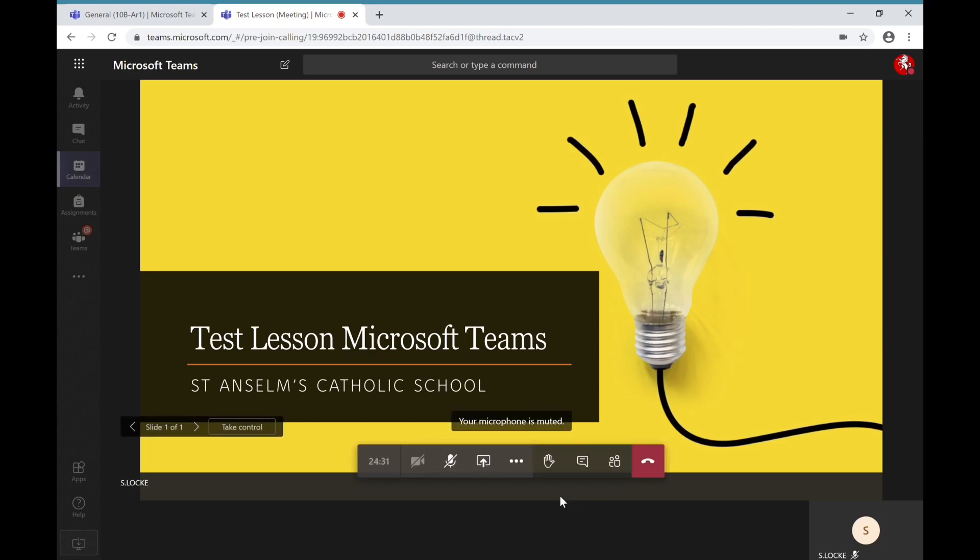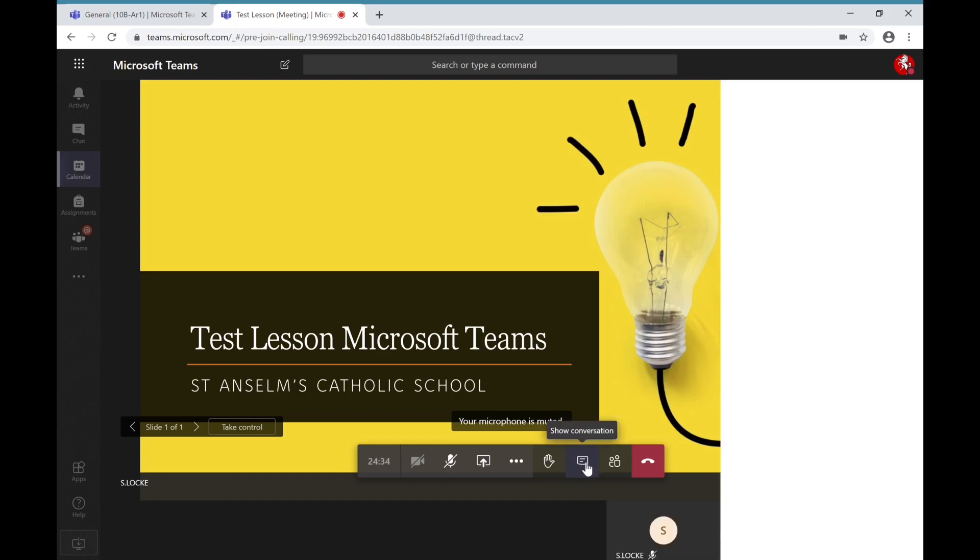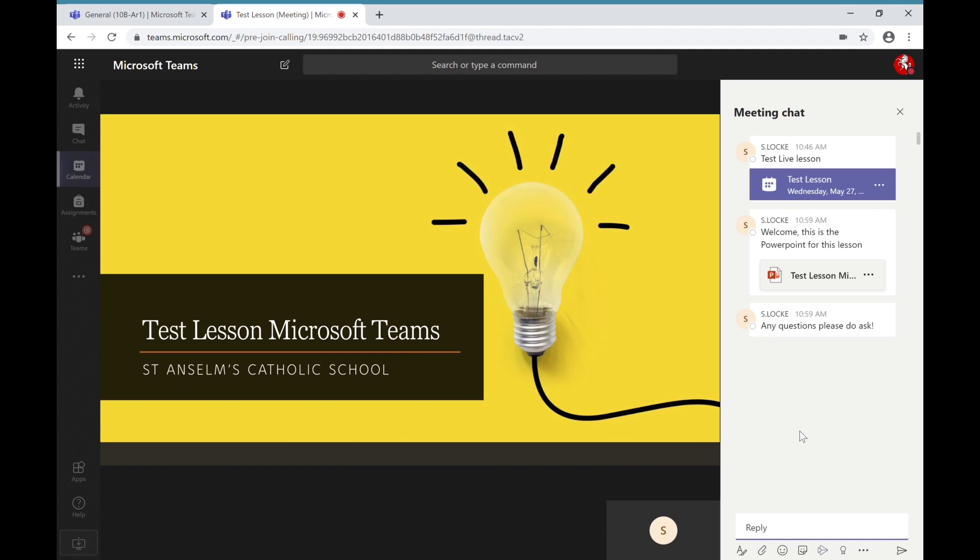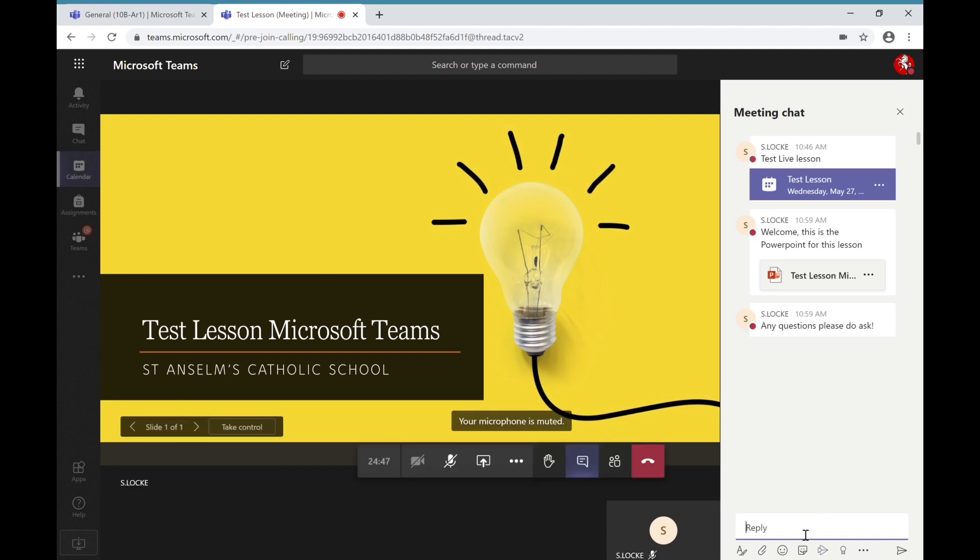In order to access this, you can simply click on the show conversation pane and that will bring up the chat feature down the right hand side which will display any meeting chat or anything that the teacher has asked you to do. If you want to contribute, please just click on the reply button and you can then type in what you need to.